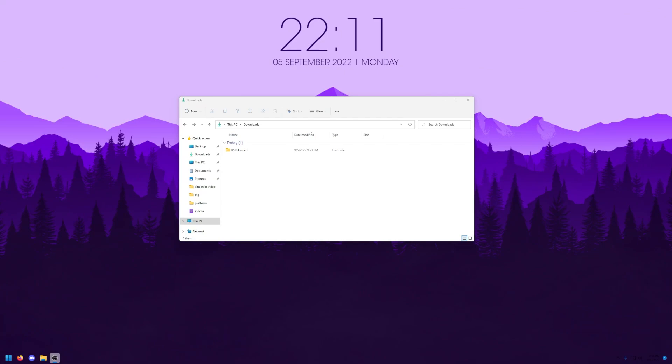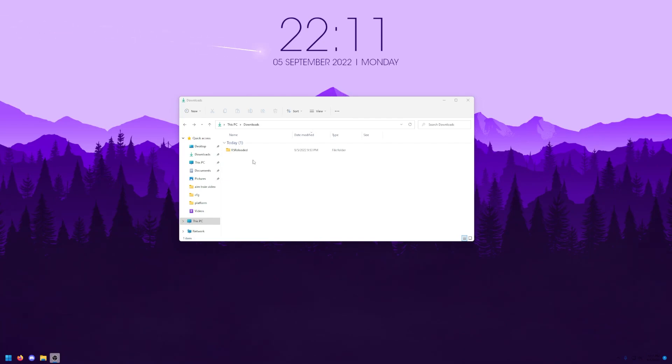The only thing you're going to need before you can actually start installing this is R5 Reloaded. If you don't already have it, I have a great tutorial on my channel that I have in the top right and linked in the description, so if you don't have R5 Reloaded installed yet, make sure to go check that out. If you do, proceed like this.